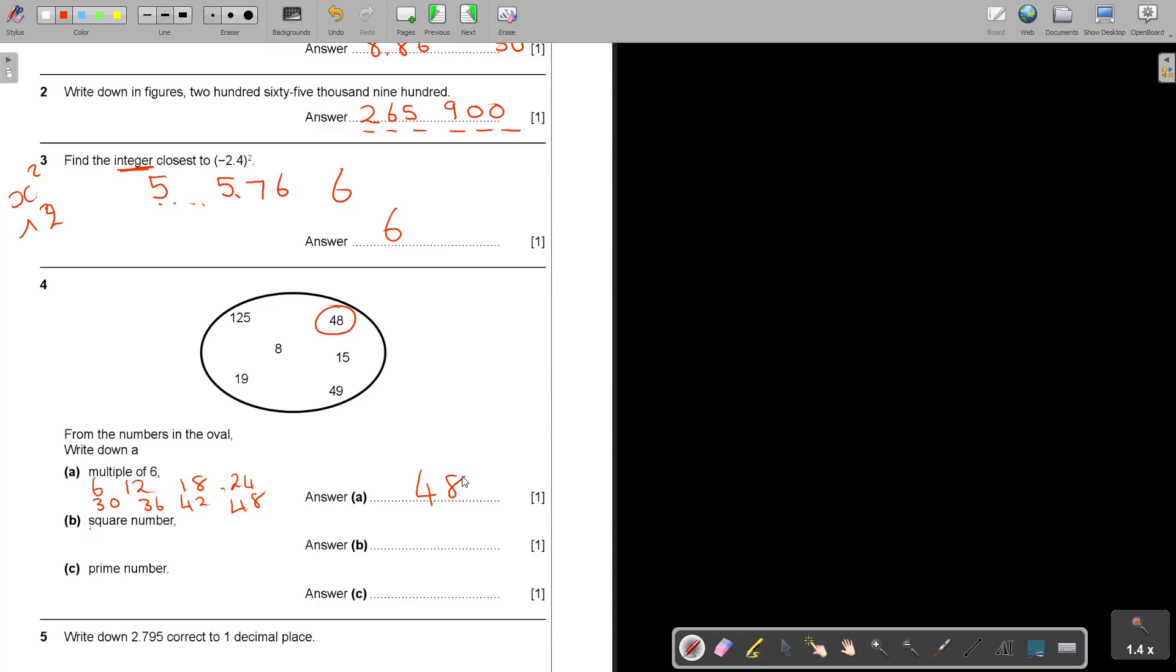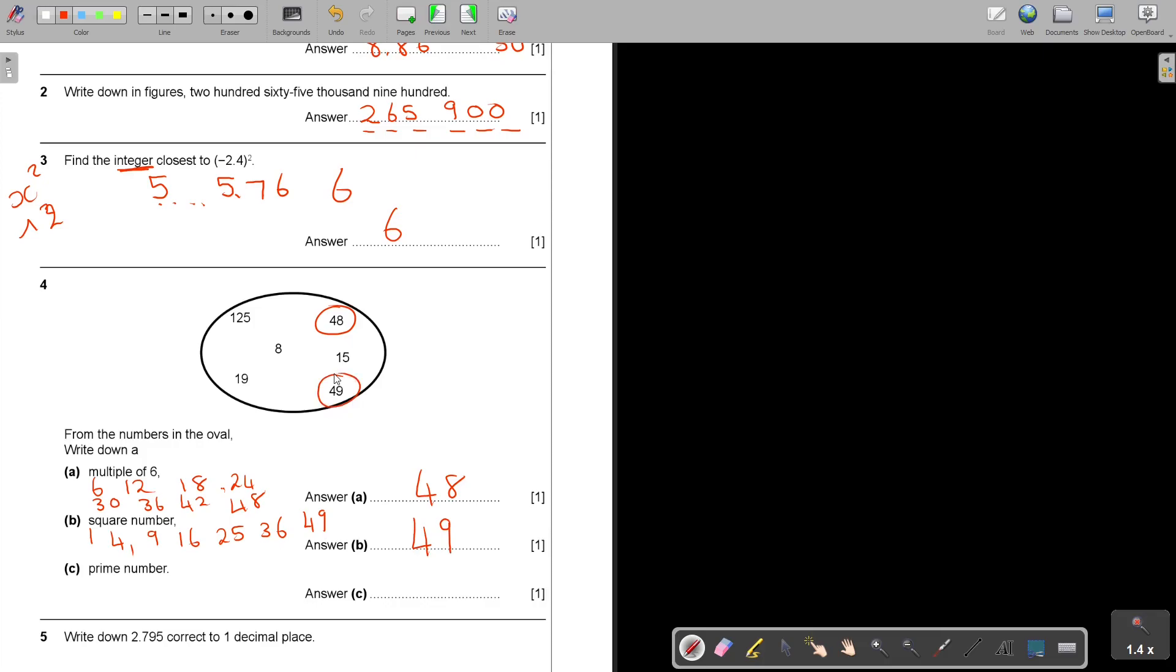Then a square number. Square numbers is 1 times 1 squared. Then 2 squared is 4. 3 squared is 9. 4 squared is 16. And then you go on. Then it's 25, 36, 49. Which one do you see there? 49.